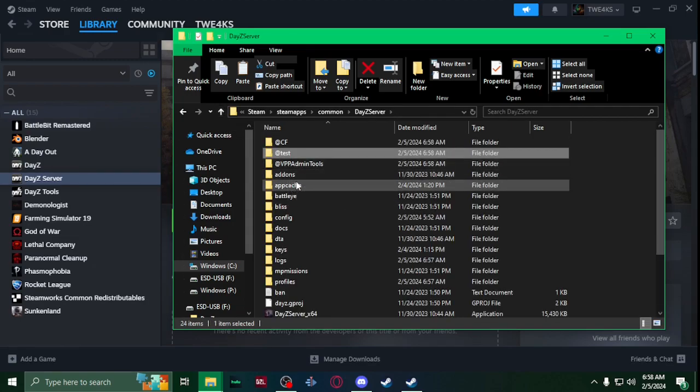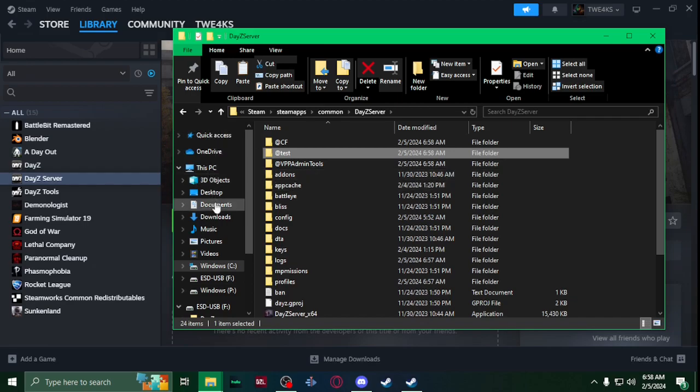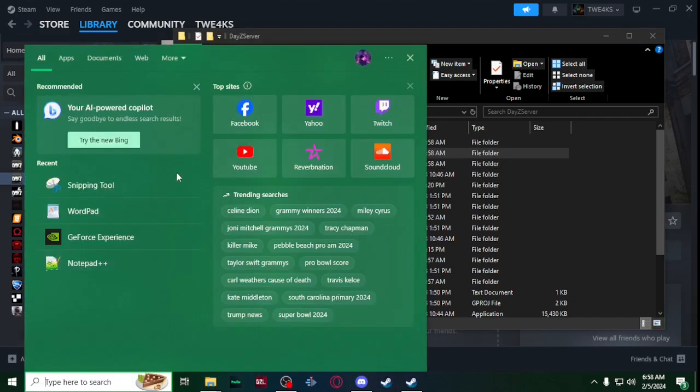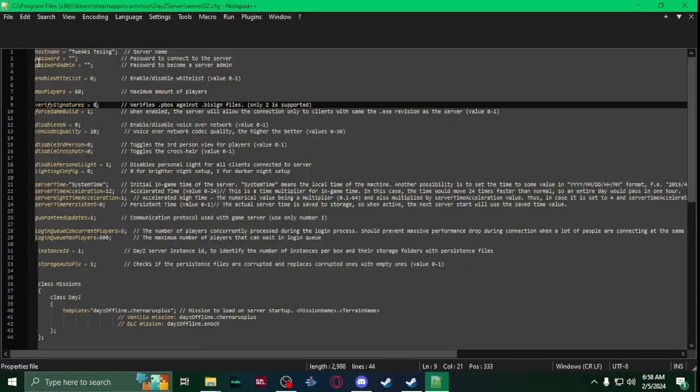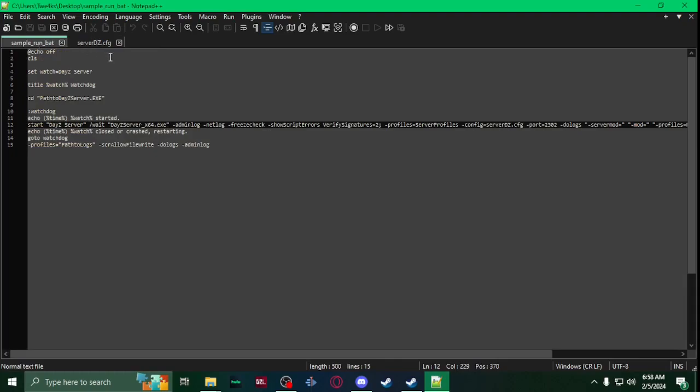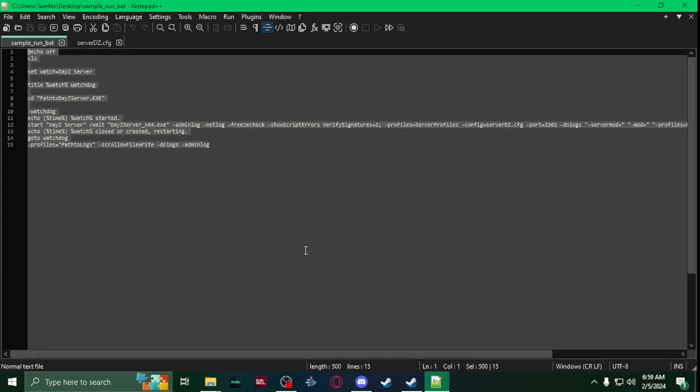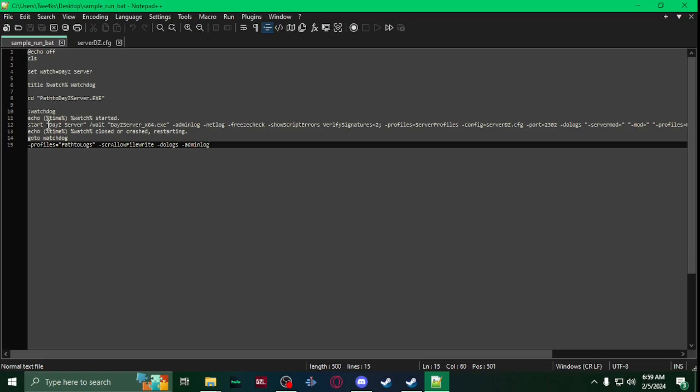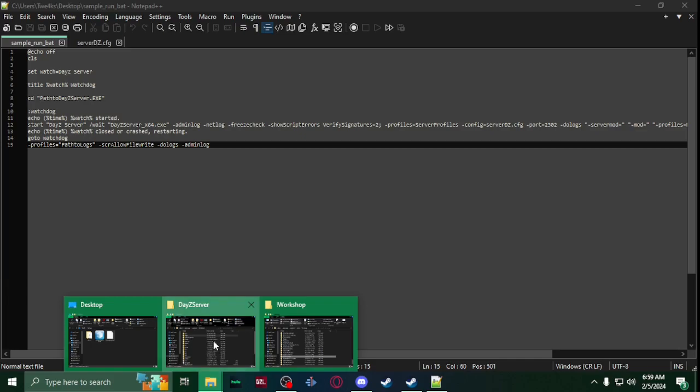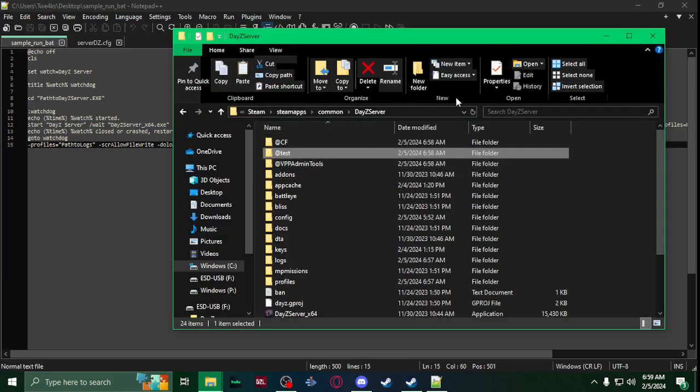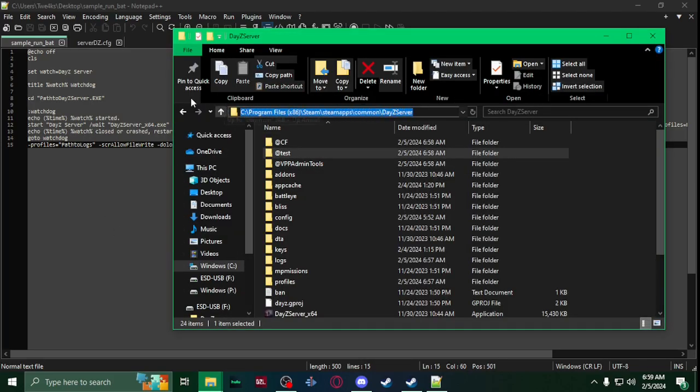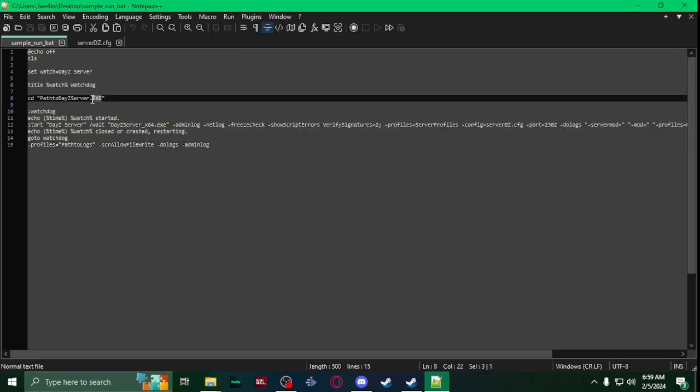Now you're going to bring up - I have here this is going to create a bat file to launch everything. I will have this in the description so you can use as a sample. So first you're going to see CD here, path to DayZ server dot exe. So inside those quotes right here, you're going to go to your DayZ server at the top, get the path, paste it inside the quotes.